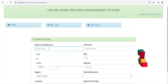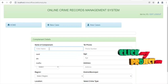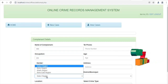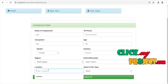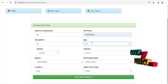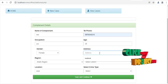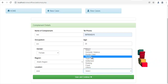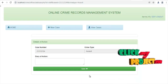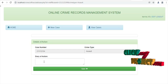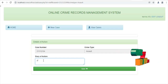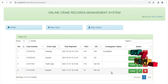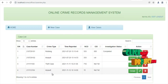This is the name of complaint — click the complaint name, occupation, click the gender, then location, select any district, then save and continue. The case number will be generated and case type will be generated. Diary of action — click then save. The case will be saved. Then we can view the cases. This is how we add a new case.